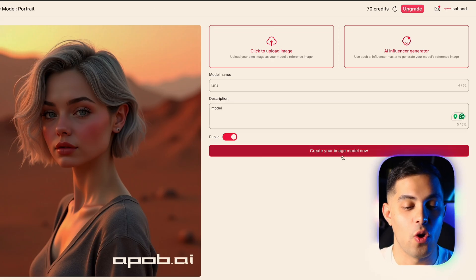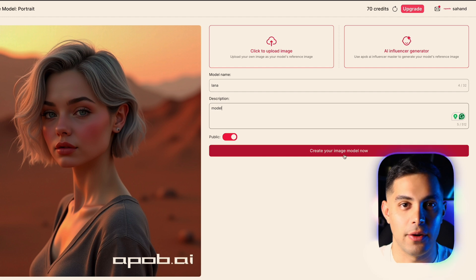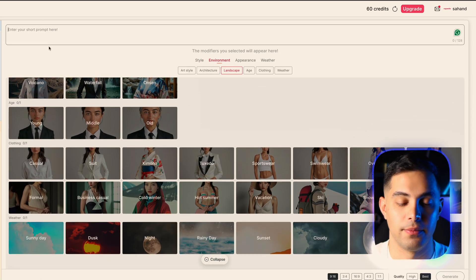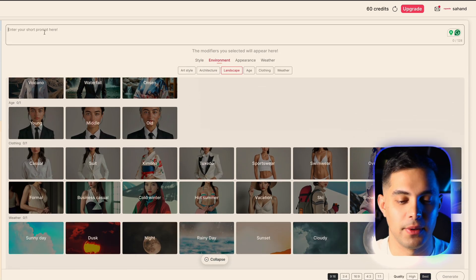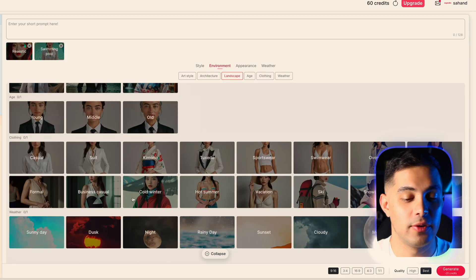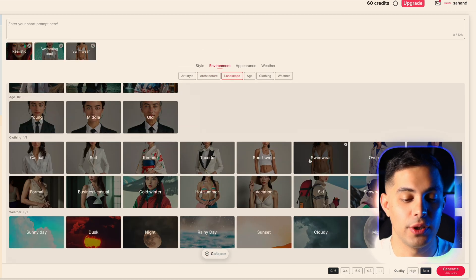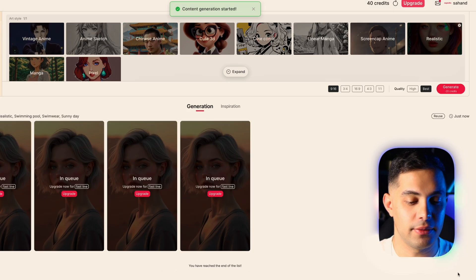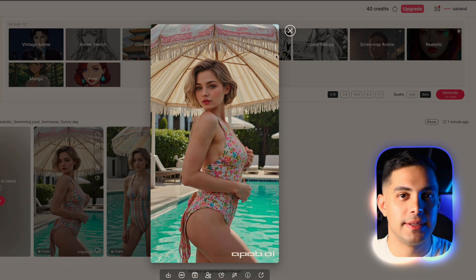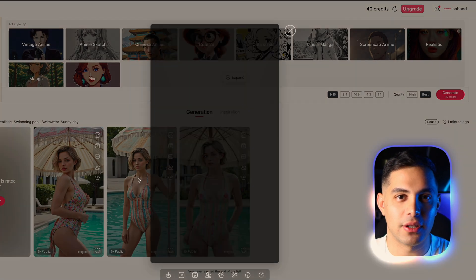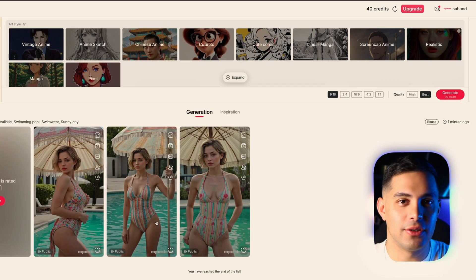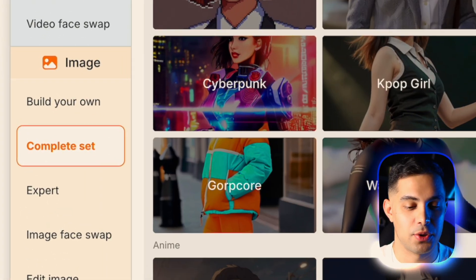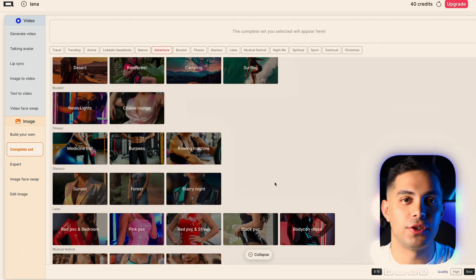Once you're happy with your base model, give your AI influencer a name and a brief description. Click on 'Create Your Own Image Model.' Here you can modify everything — style, location, clothing, and atmosphere — or type a simple description. Let's try placing our influencer next to a pool on a sunny day wearing a swimsuit, then hit generate. Look at how consistent the results are: same person, different scenarios, no weird distortions.